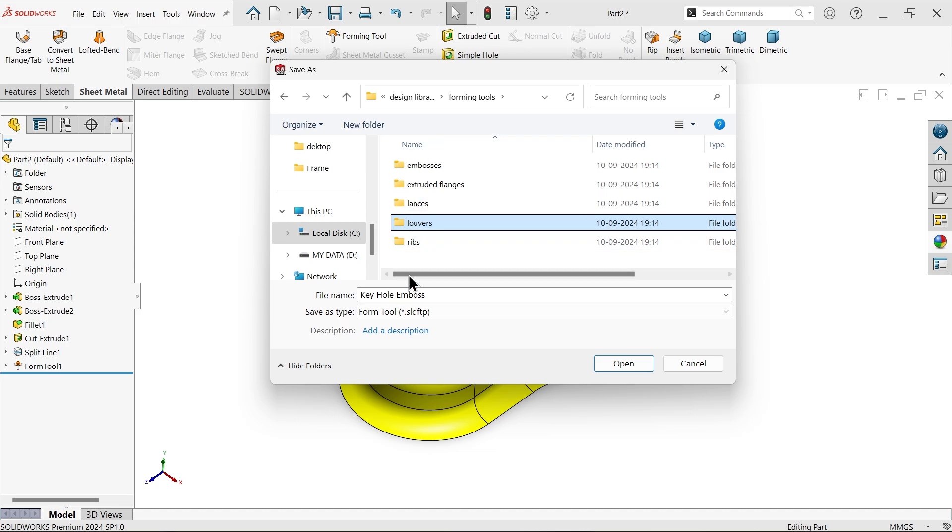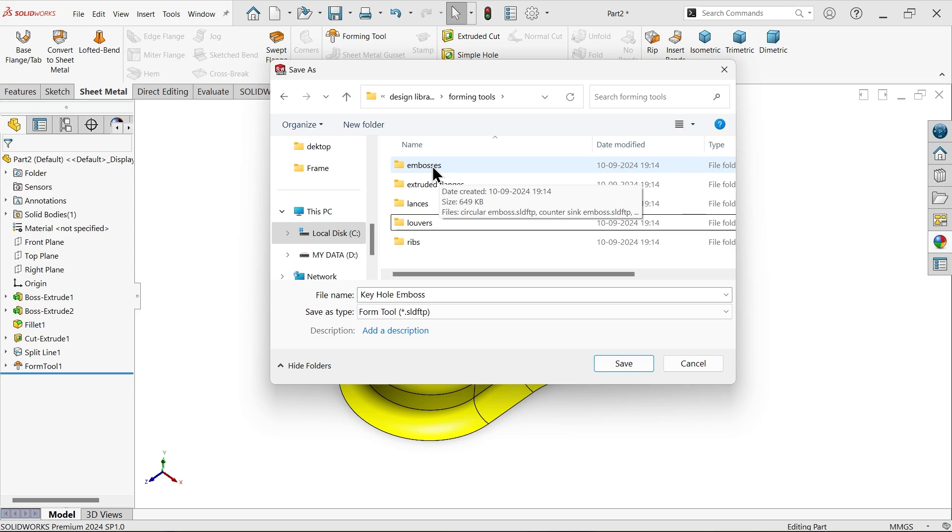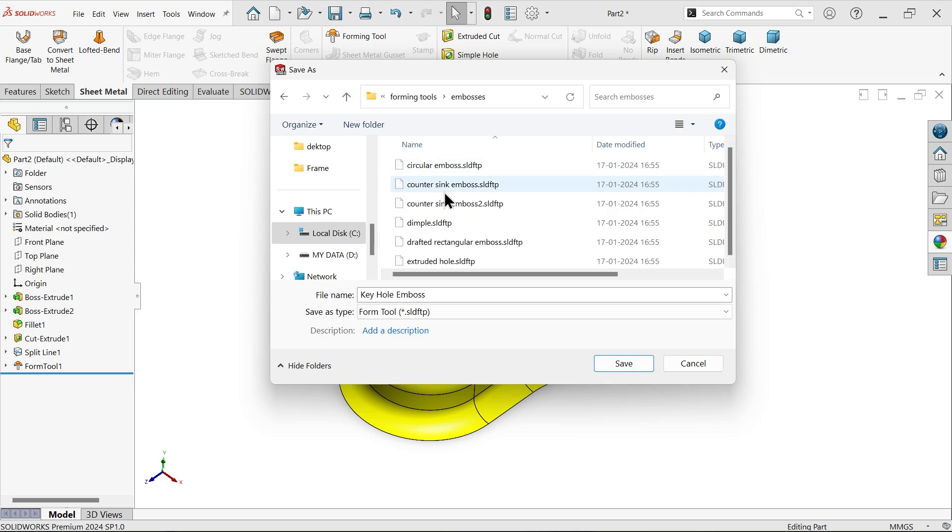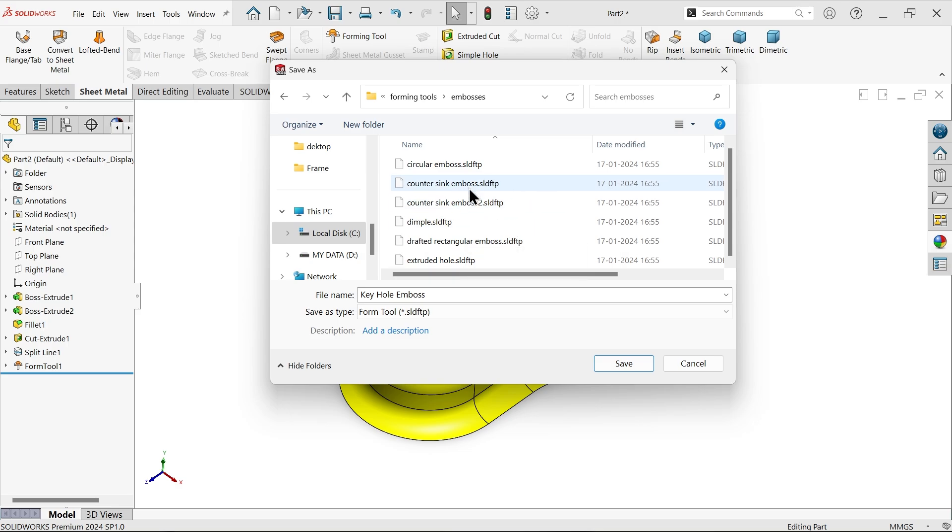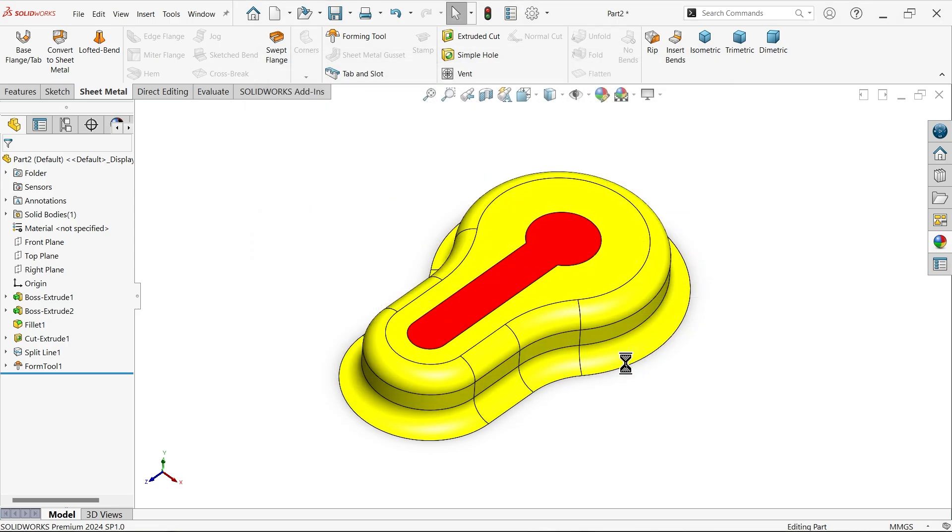I'm going to save this in forming tool, though you can save in embosses also. Let's save in embosses. Save this one.